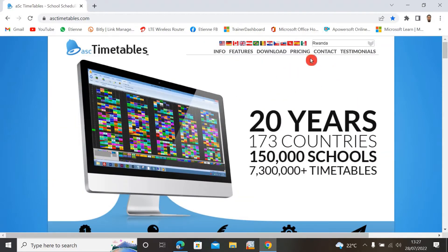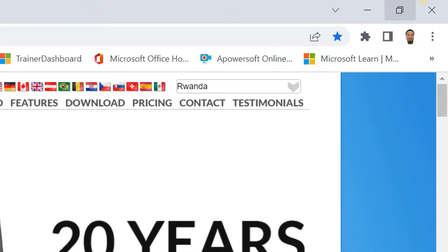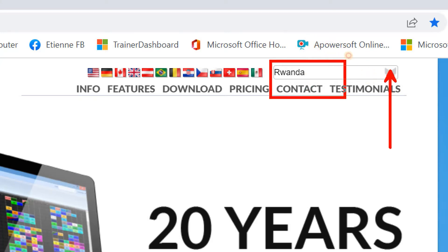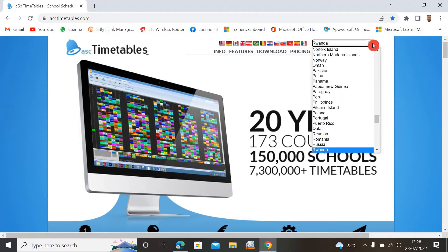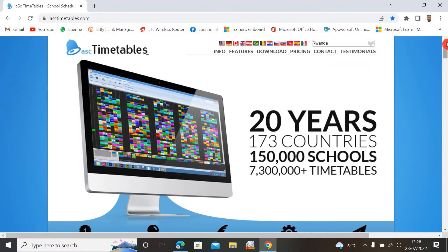Once the website is opened, we see this interface. In the top right corner, you see where you can select your country. By default, you see Rwanda here, but you can click on this dropdown arrow to select your country. There are many different countries — let me select Rwanda.